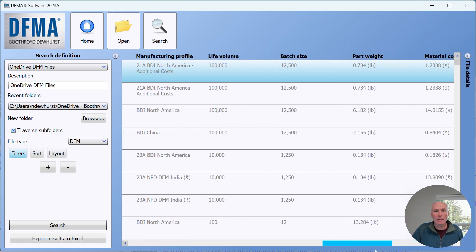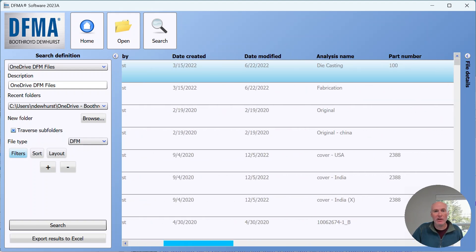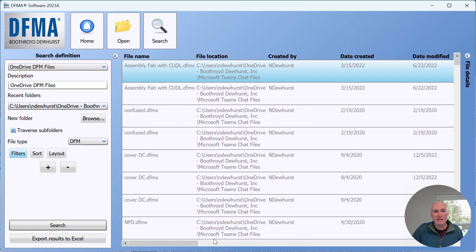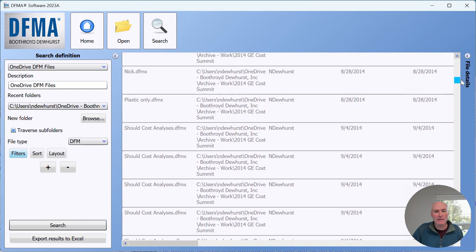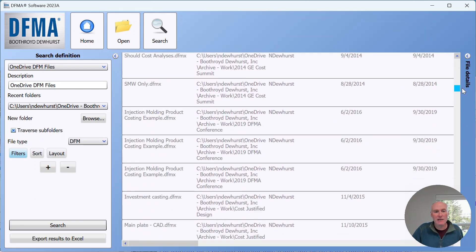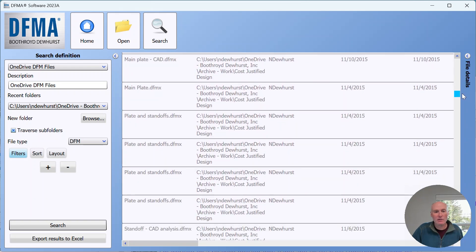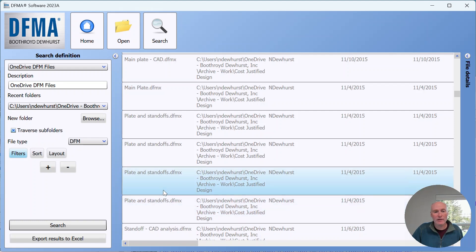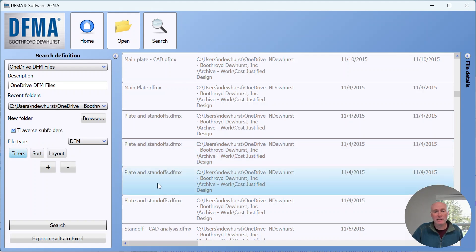If I scroll down this list now you can see this is the list that it has generated as a result of those searches. You can see here plate and standoffs—there are several different analyses within that same file, so each analysis tab is represented by its own line item here on the dashboard result.